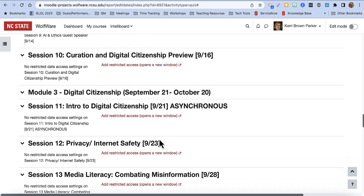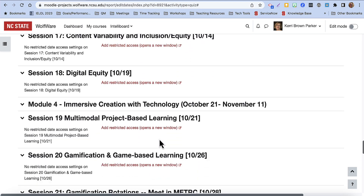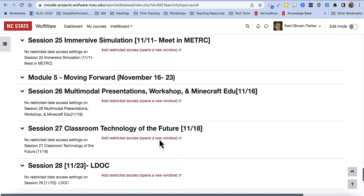One final feature: if you scroll to the bottom of the Dates Report, you will see a table view that shows when your different activities are spread throughout the course.